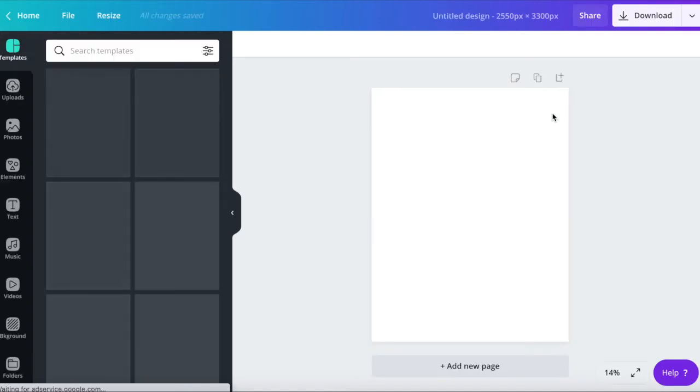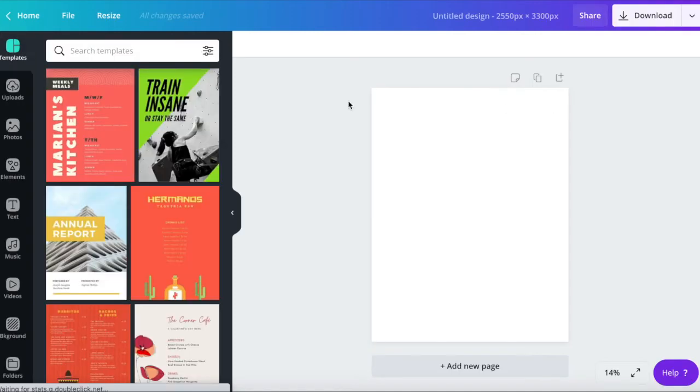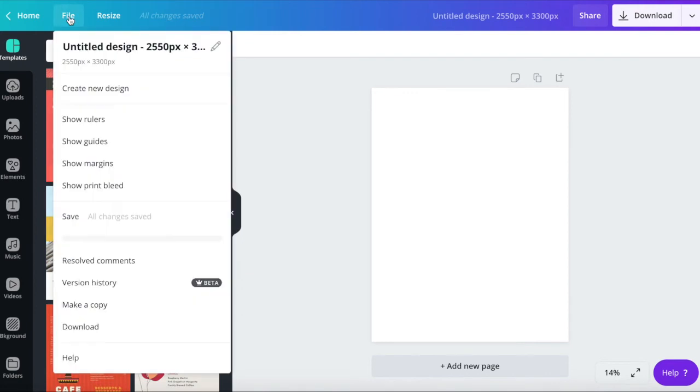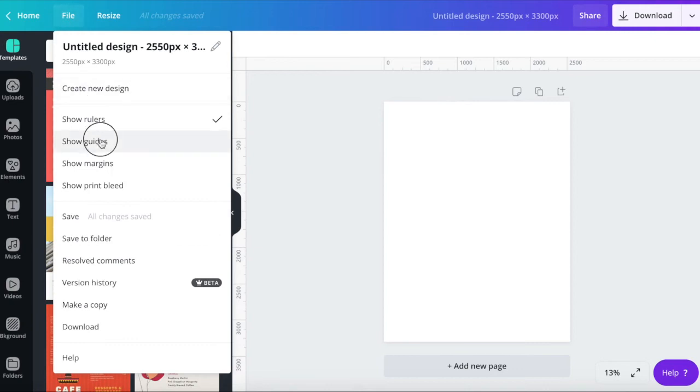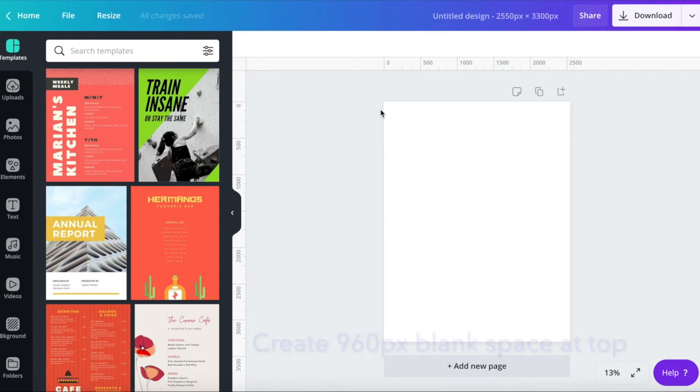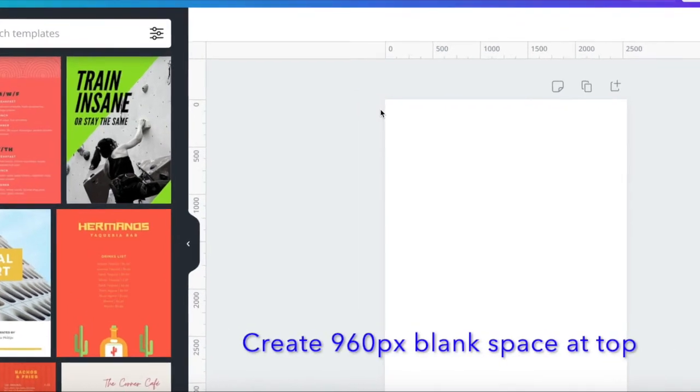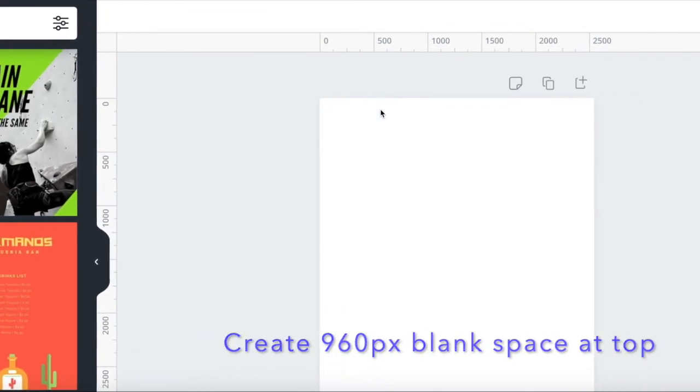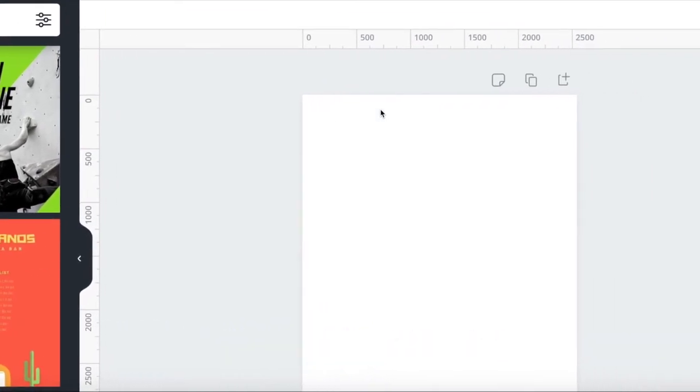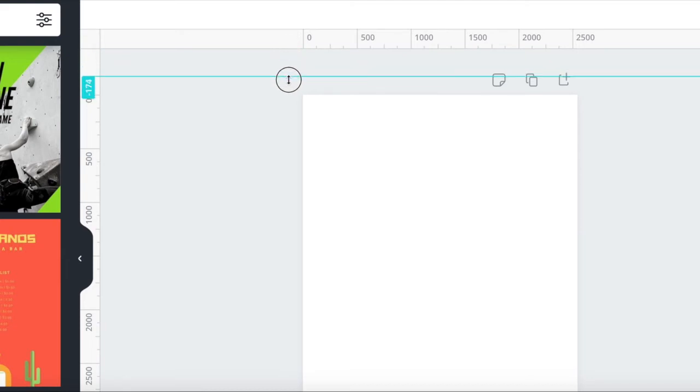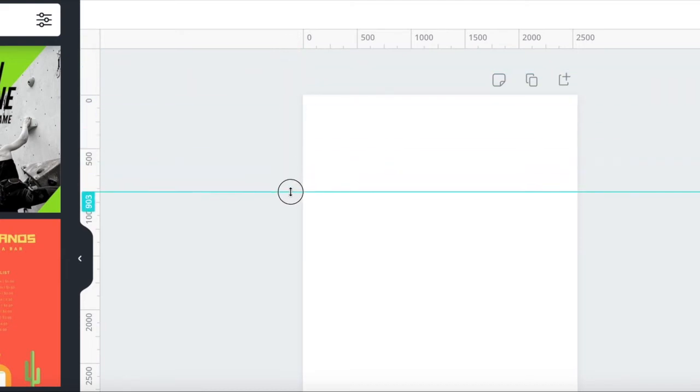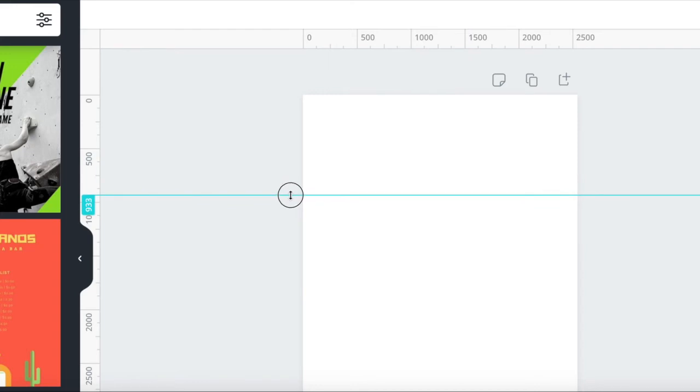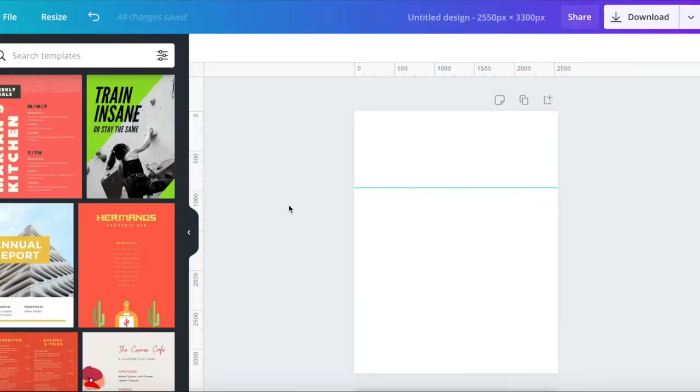Now on this page we want to leave that white space at the top for the ticket information. To help us do that, go into file and select show rulers. Then go back into file and select show guides. That will make things a little easier. So now we need to create a 960 pixel blank space at the top. We can use these guidelines by clicking on the ruler section and dragging down. You'll see numbers appear on the left showing measurements as the line moves. It doesn't have to be exact as long as you leave a space of more than 960.